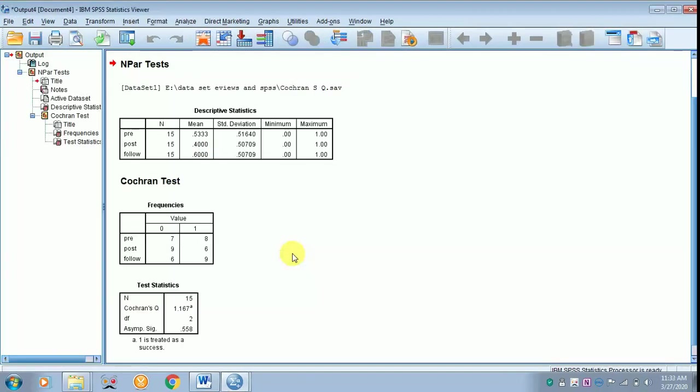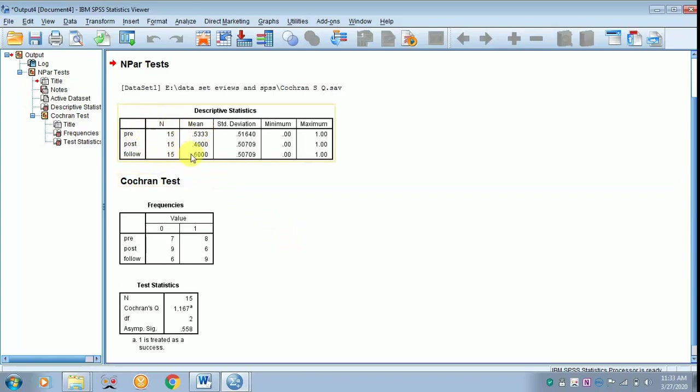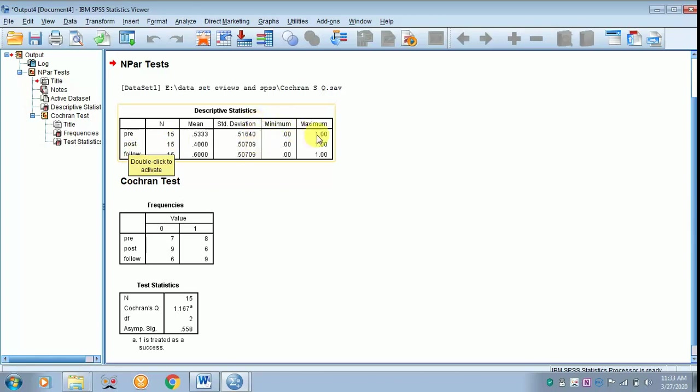The results appear on the screen. The sample size is 15, the respective mean value for pre, post, and follow, their respective standard deviation, minimum and maximum value.